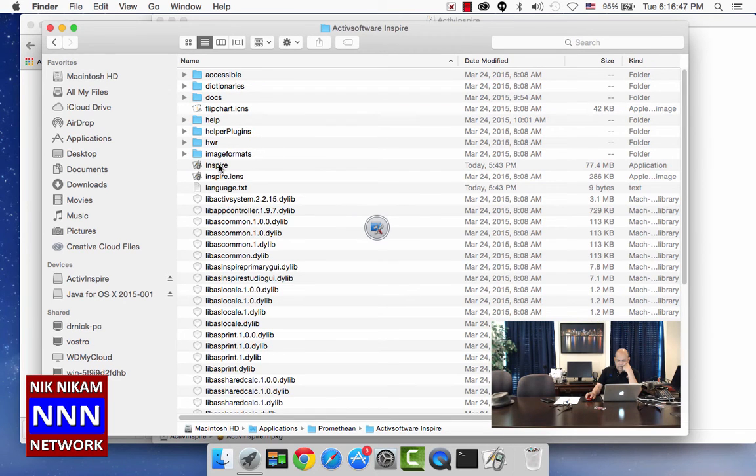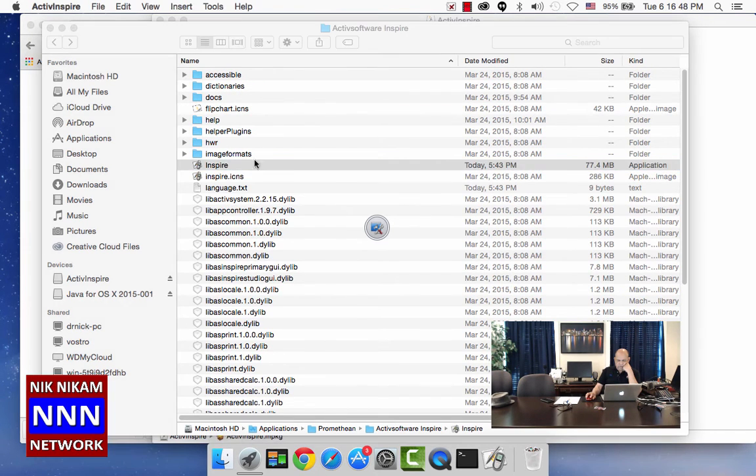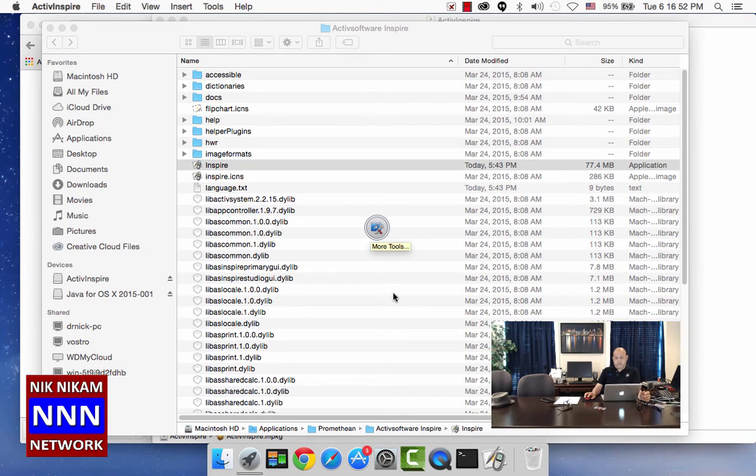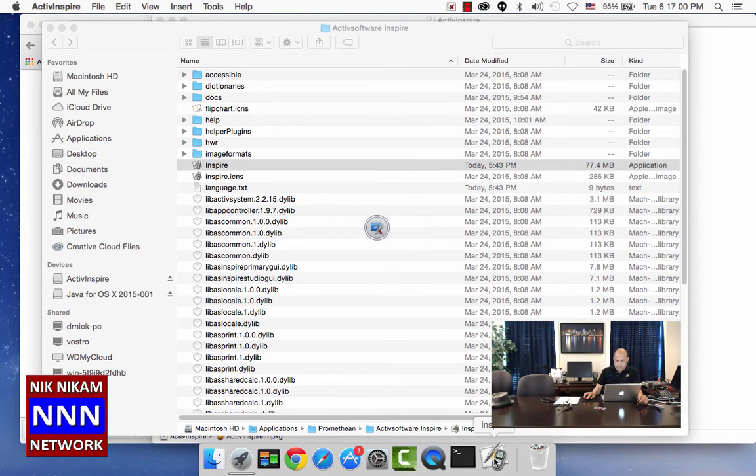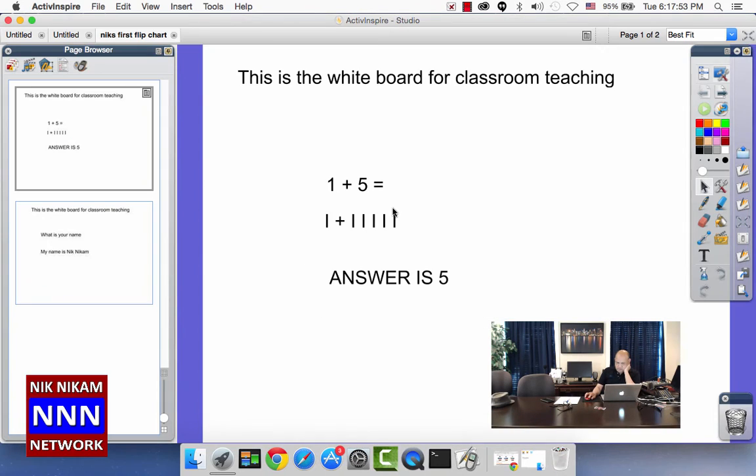Then you click on Inspire. It is going to take a few seconds and load up the program. In my case, it may already be loaded here.